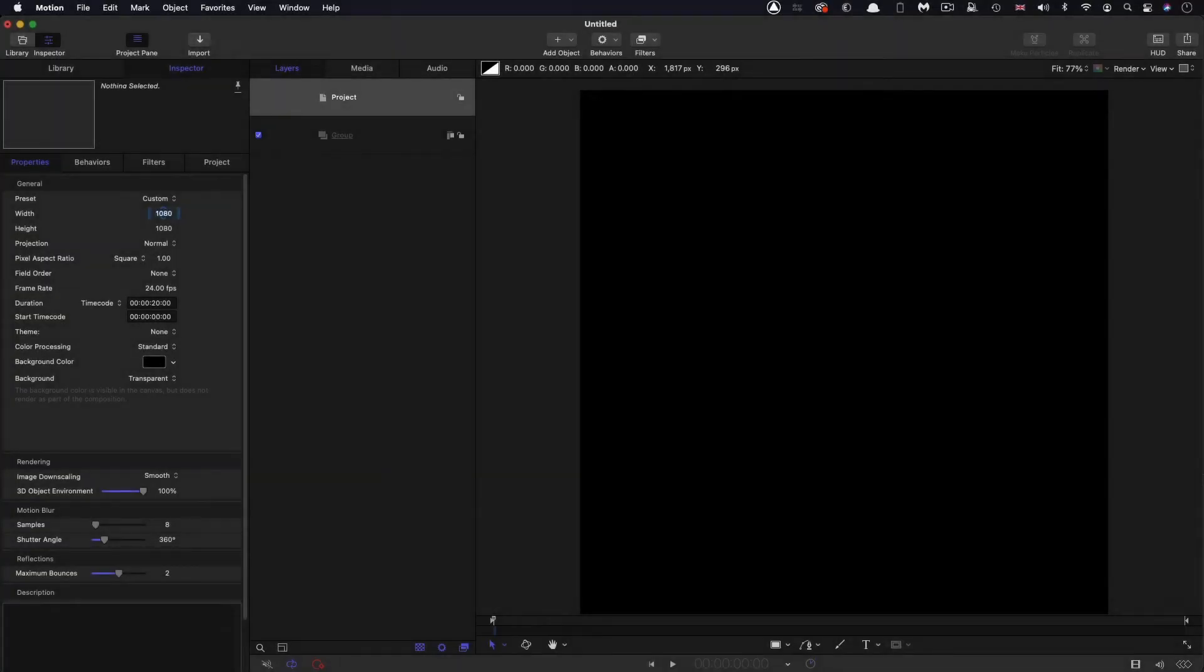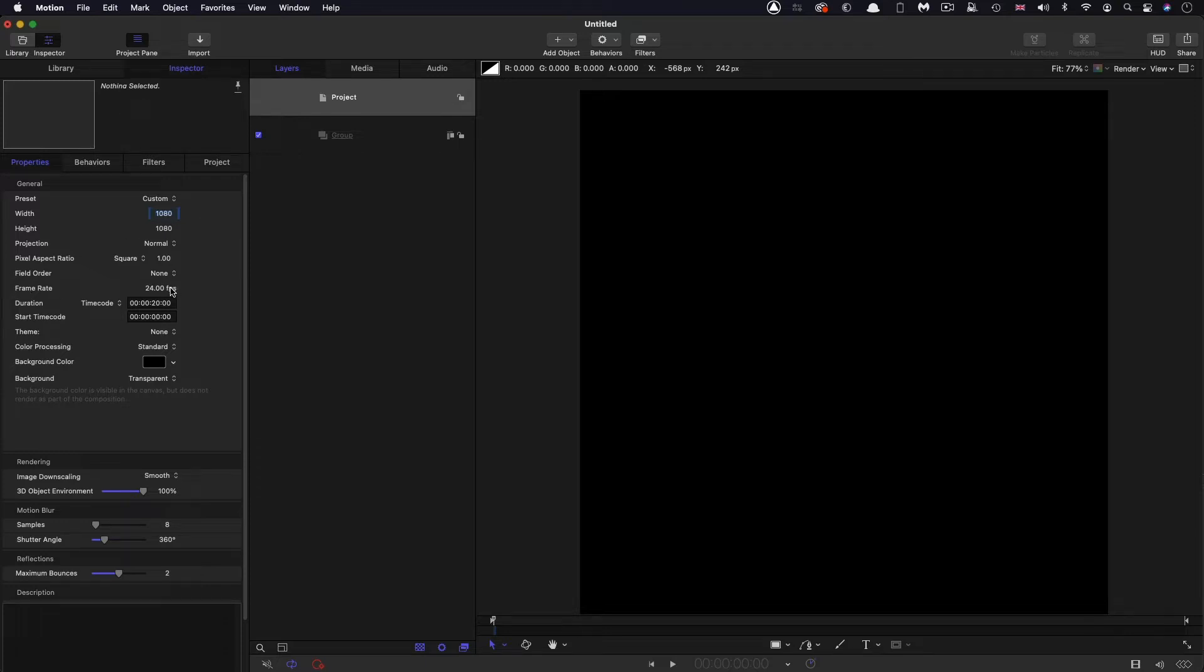So firstly let's check up on our project setup. I'm going for a square project here 1080 by 1080. I'm going for a frame rate of 24 and a duration of 20 seconds.